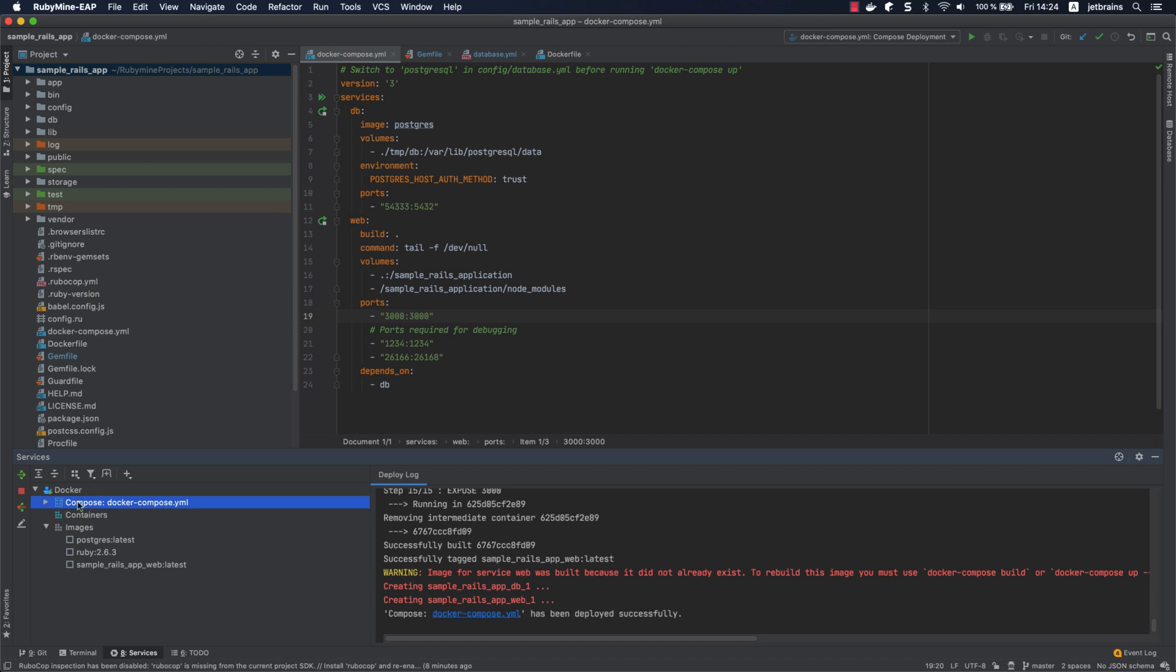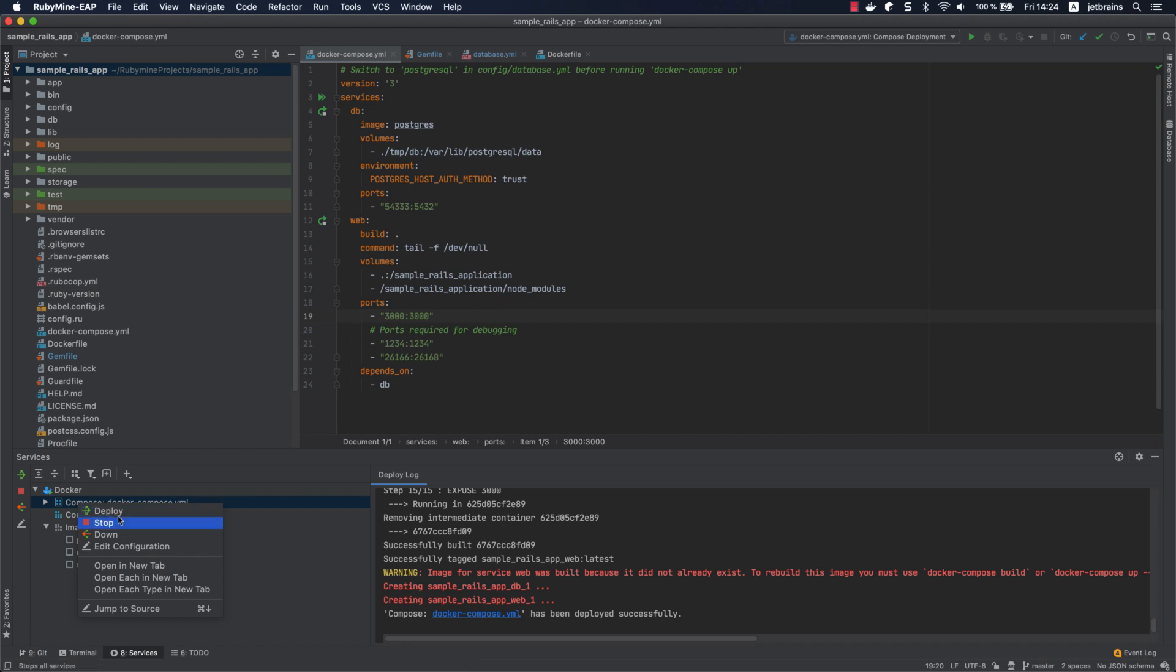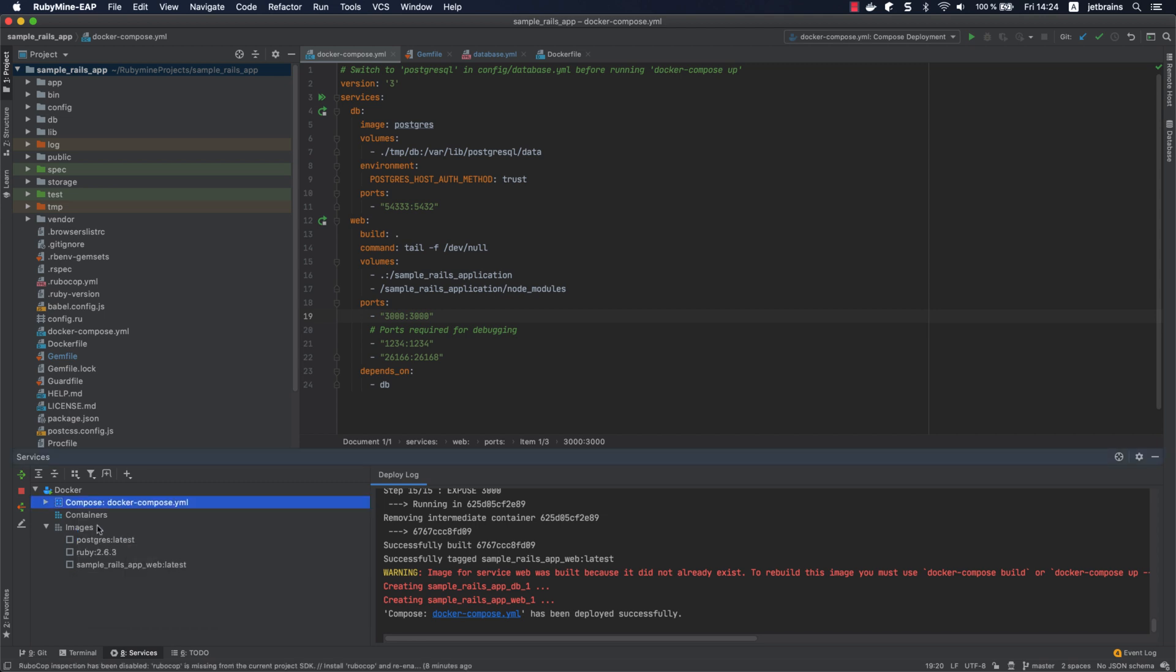From the services tool window, you can redeploy or stop your application or execute docker-compose down. You can also run arbitrary terminal commands in your services right from the IDE.